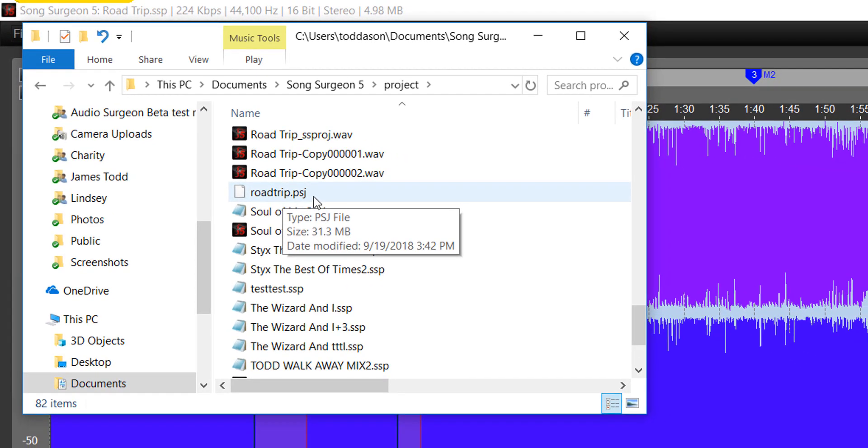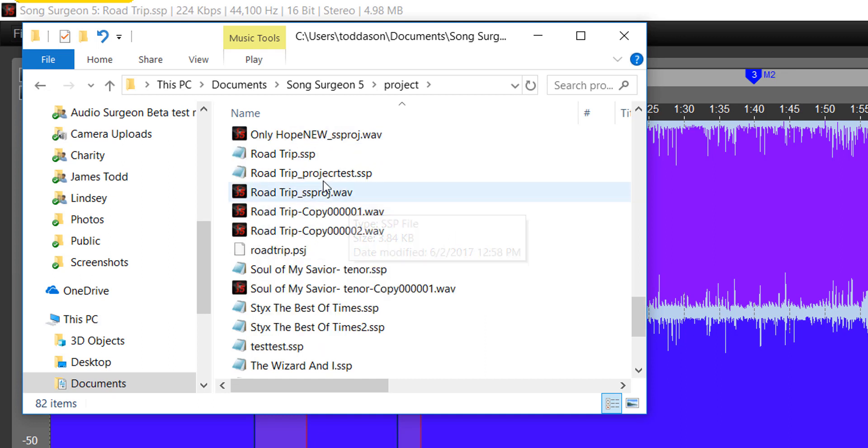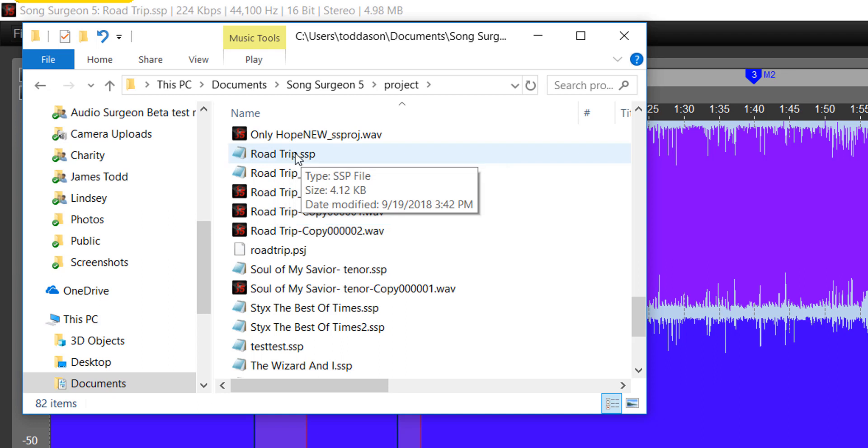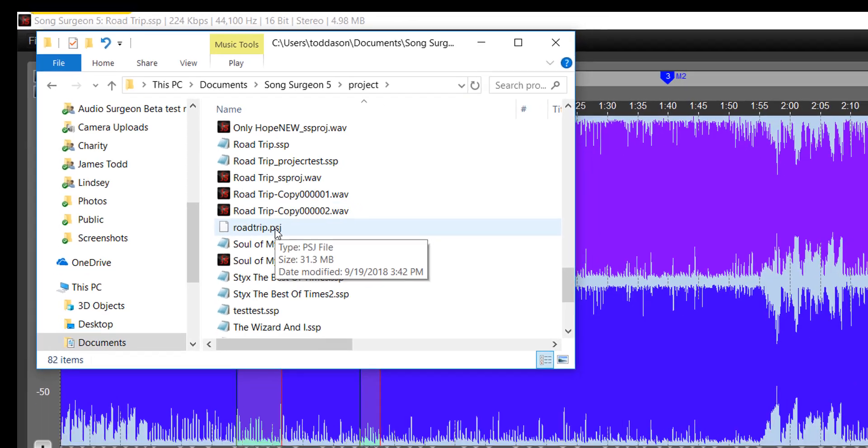See the size of this file? It's 31.3 megabytes versus the size of this file, roadtrip.ssp. It's 4.12 kilobytes. So essentially, again, this file only contains the path and the settings, whereas this file contains the same settings, but instead of the path to the audio file, it actually contains the audio file itself.